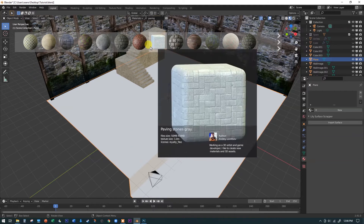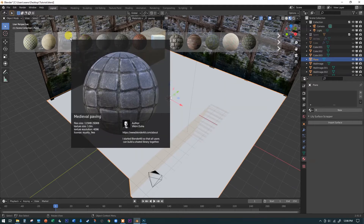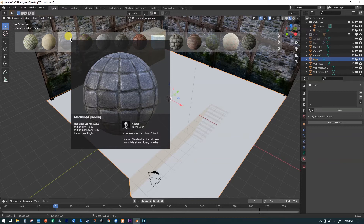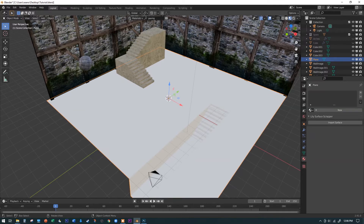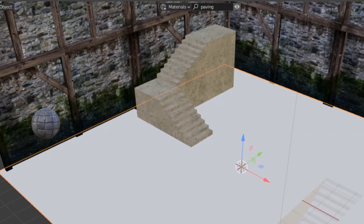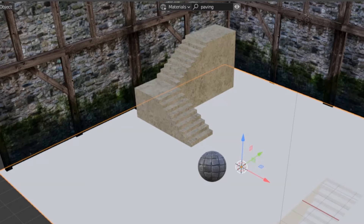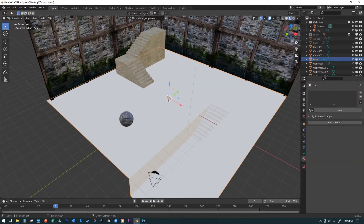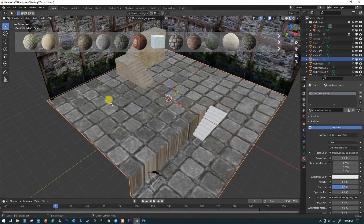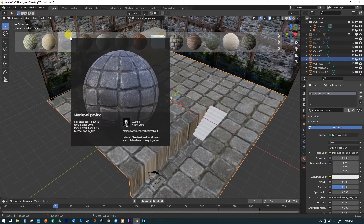I'm looking for the Medieval Paving material — it's a nice simple one. To apply a material from BlenderKit, click on the image you like and drag it onto your object. There's a little white whisker line that shows exactly where the material will land — make sure it's touching the floor, not the staircase. Release the left mouse button and it applies the material. If you want to try a different one, just click, drag, and repeat.